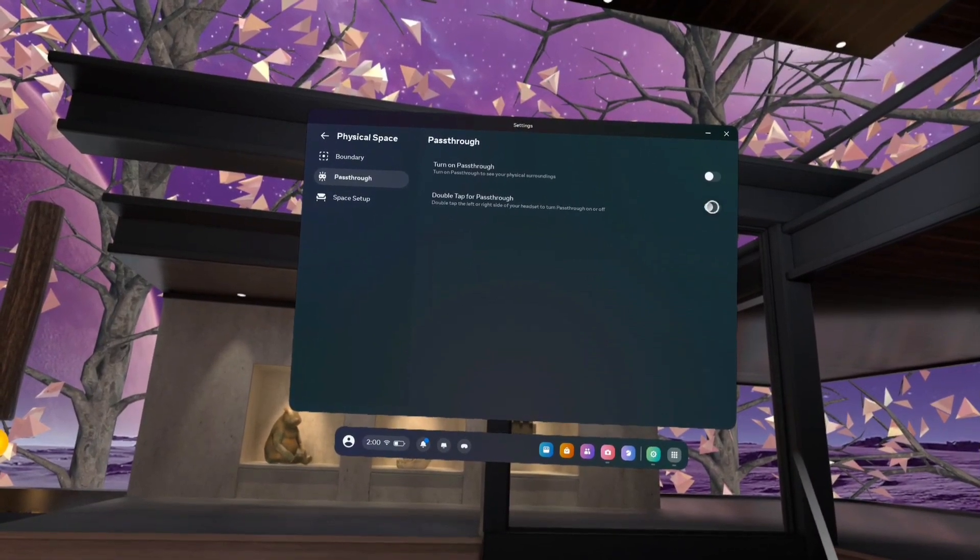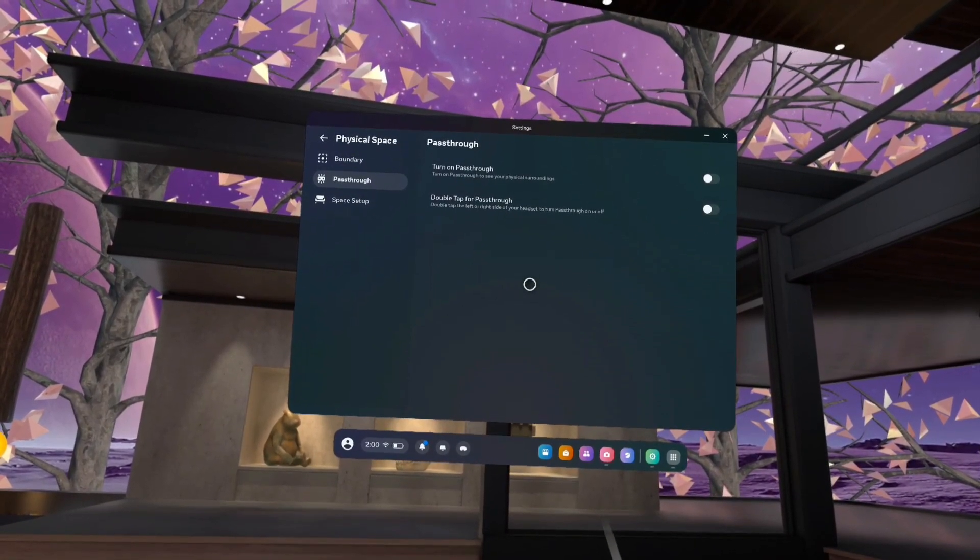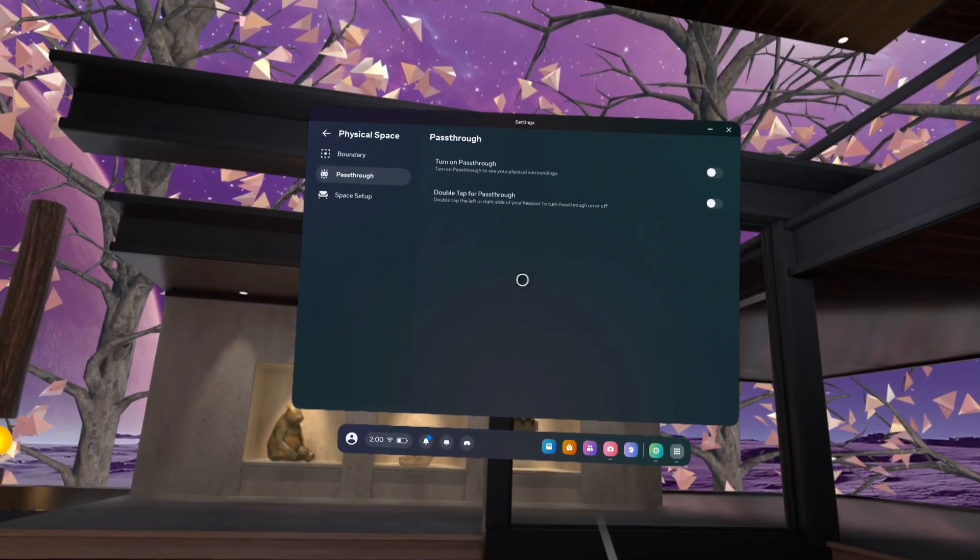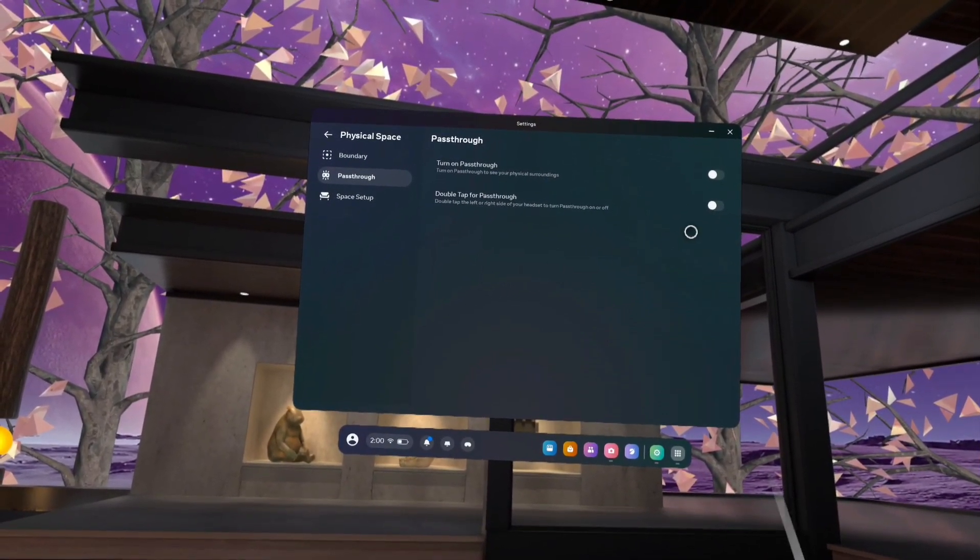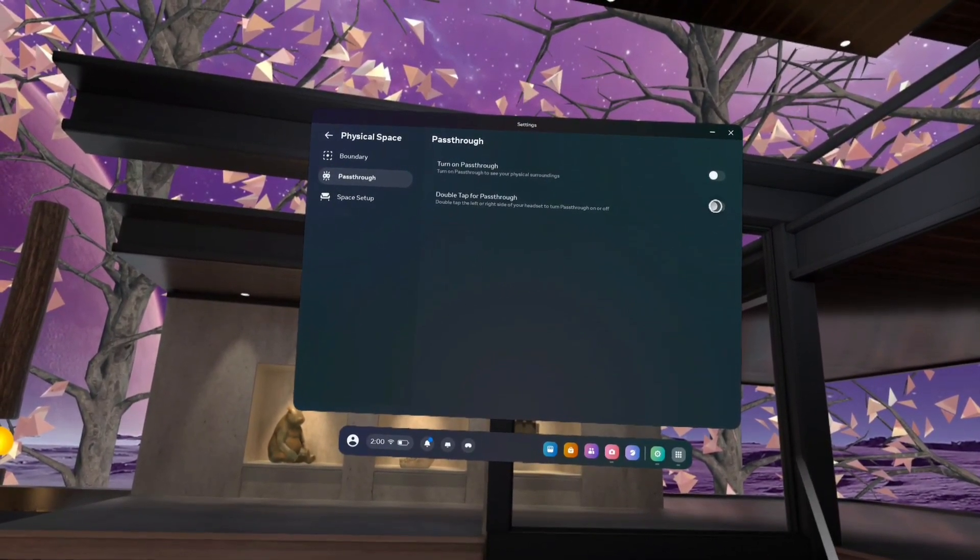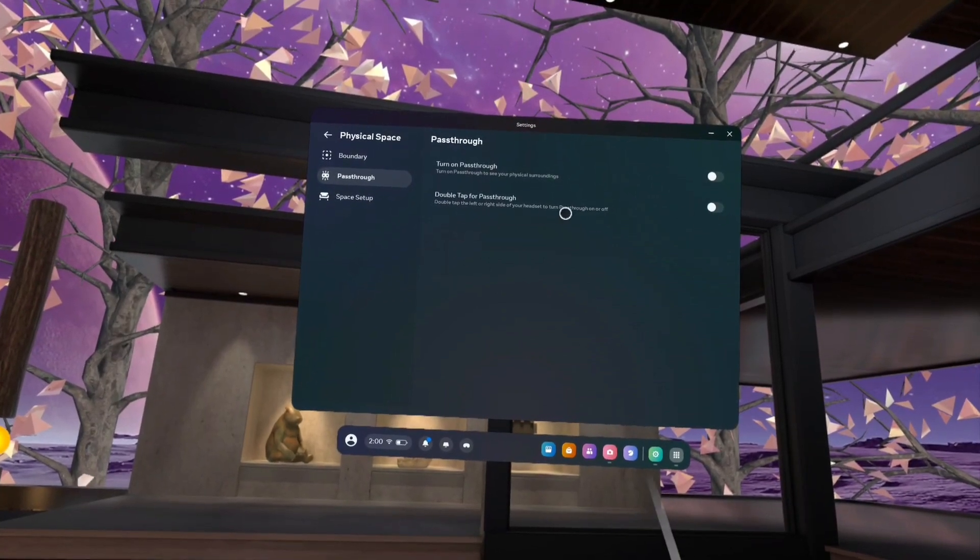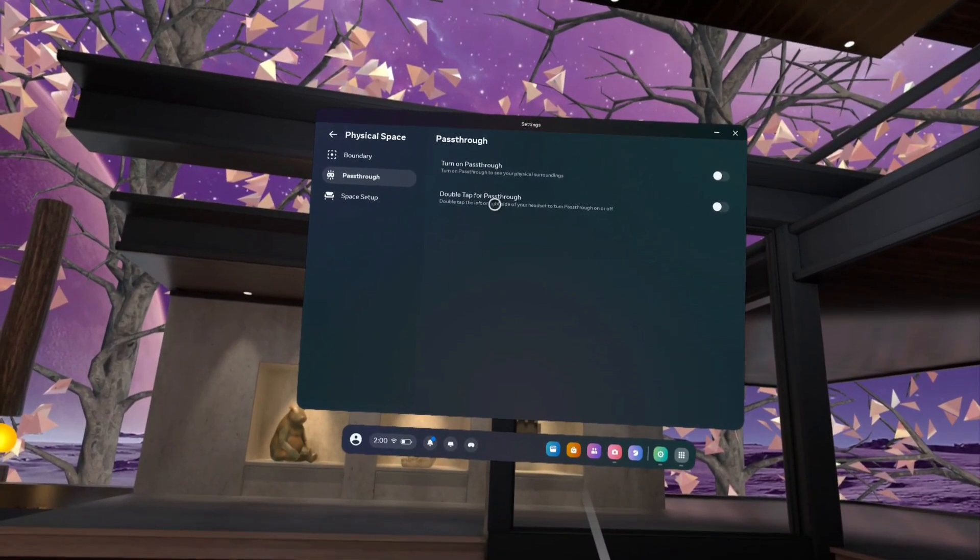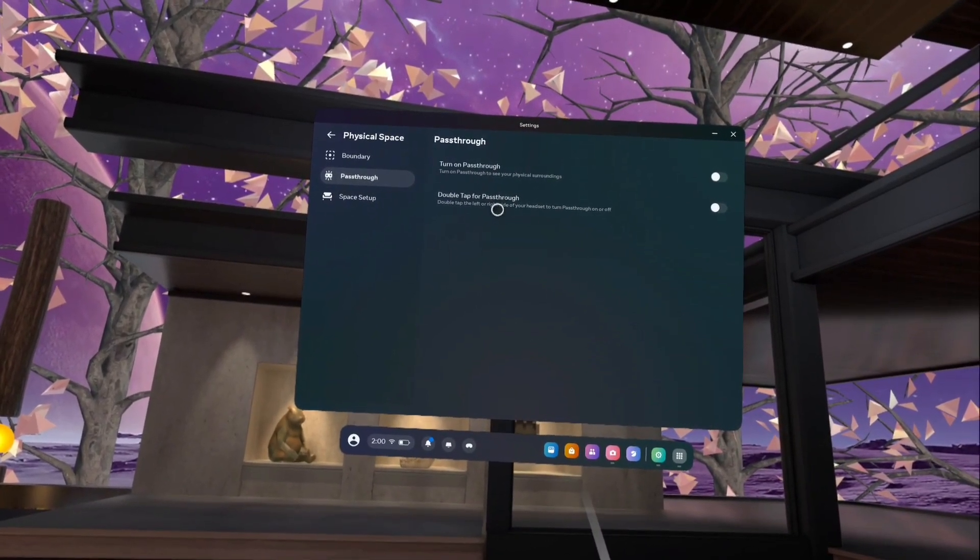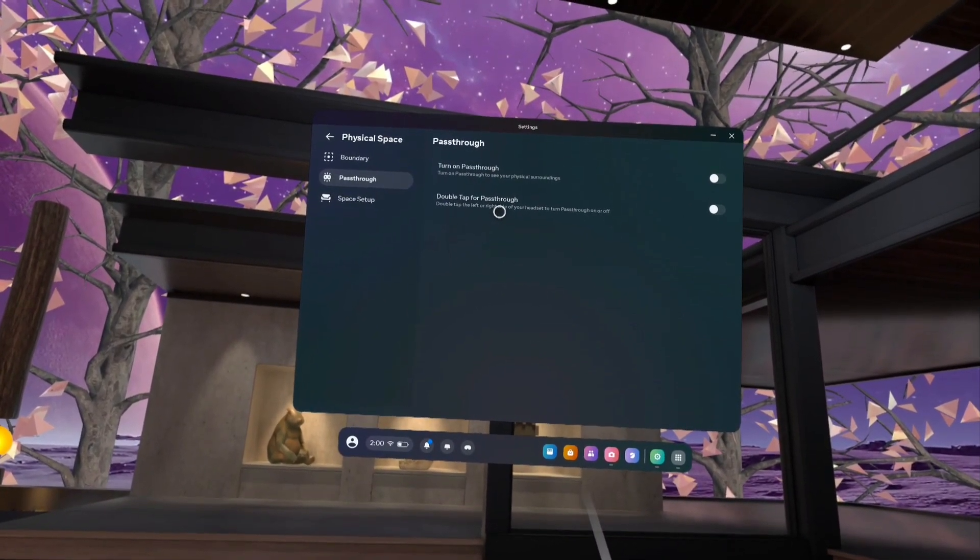If you don't want this feature, you can tap here and disable it like this. So this way we can enable or disable double tap for pass-through.